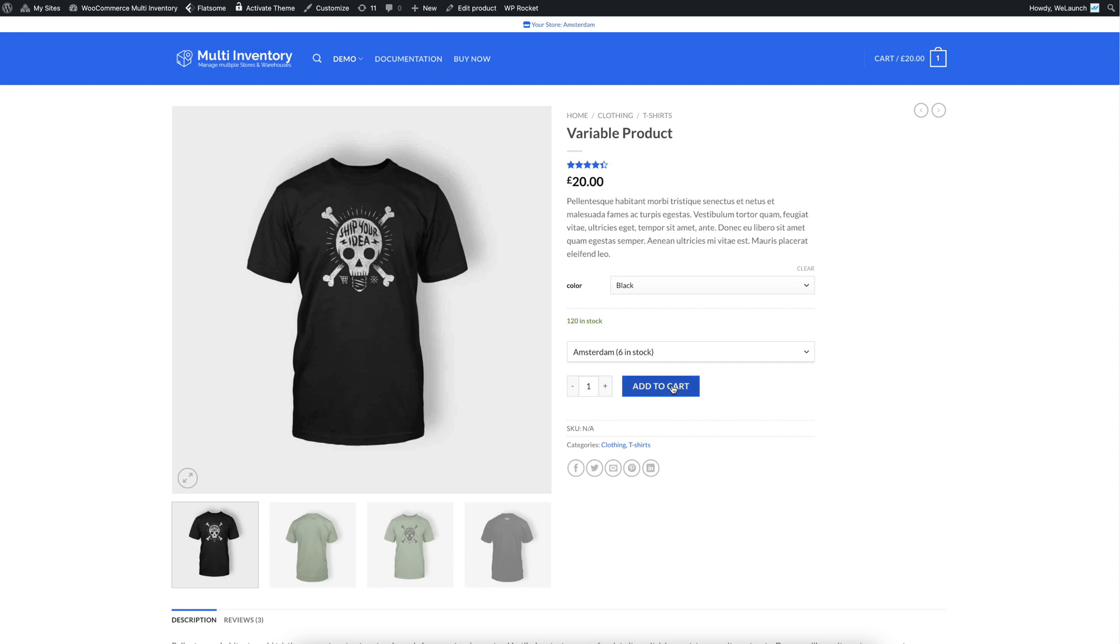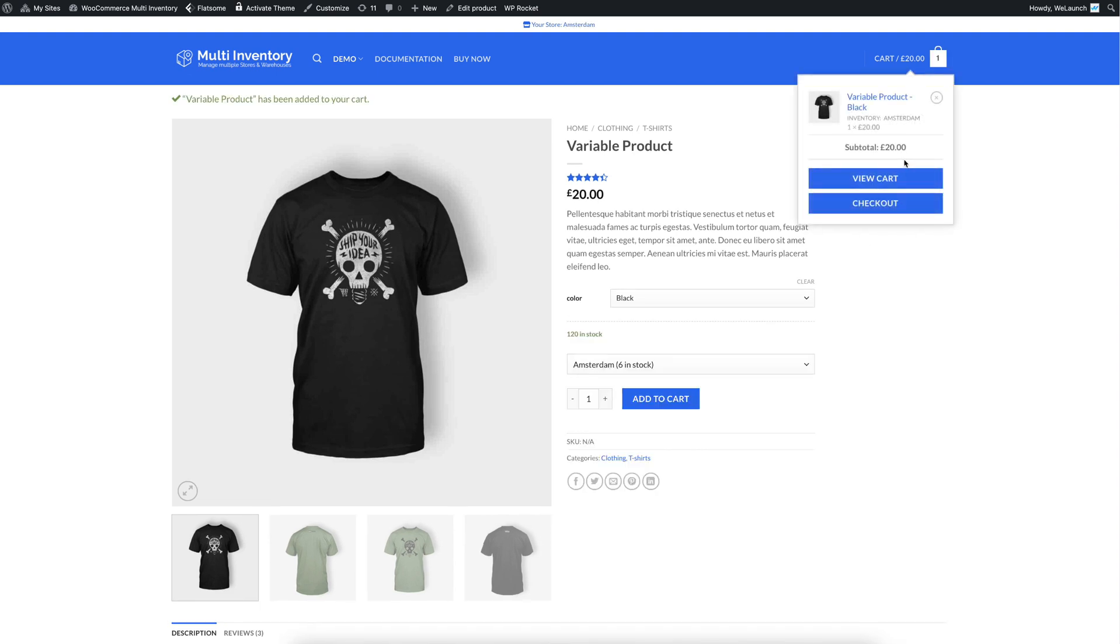If we click on add to cart now for example, you will see there is already a product here. It's the inventory also showing. Customers select the variable product black and the inventory Amsterdam.